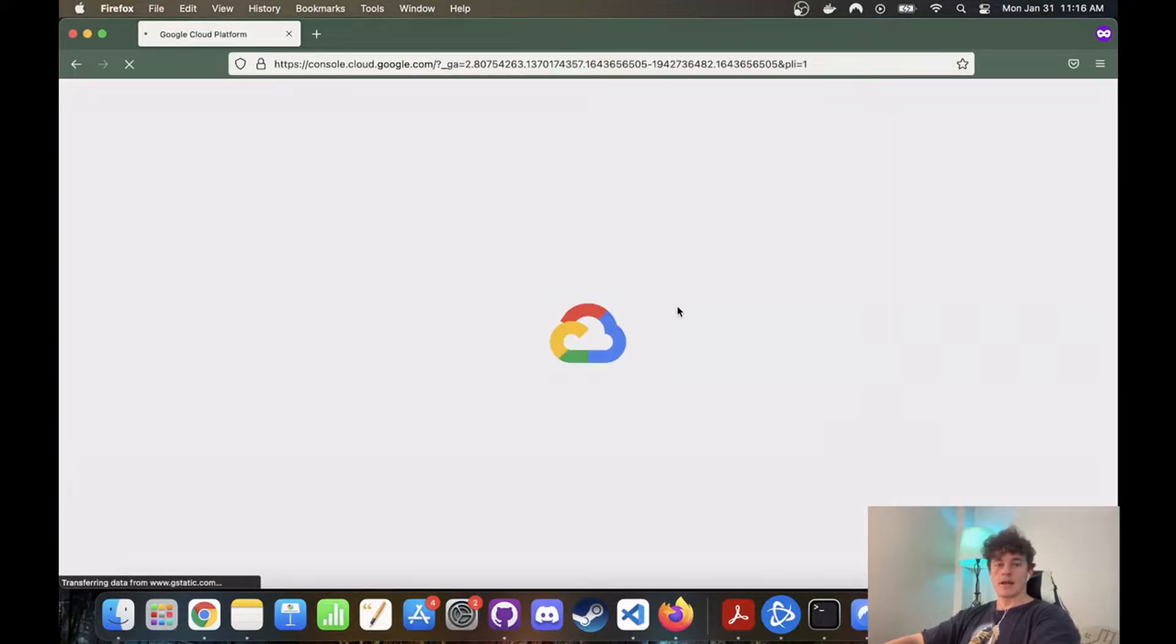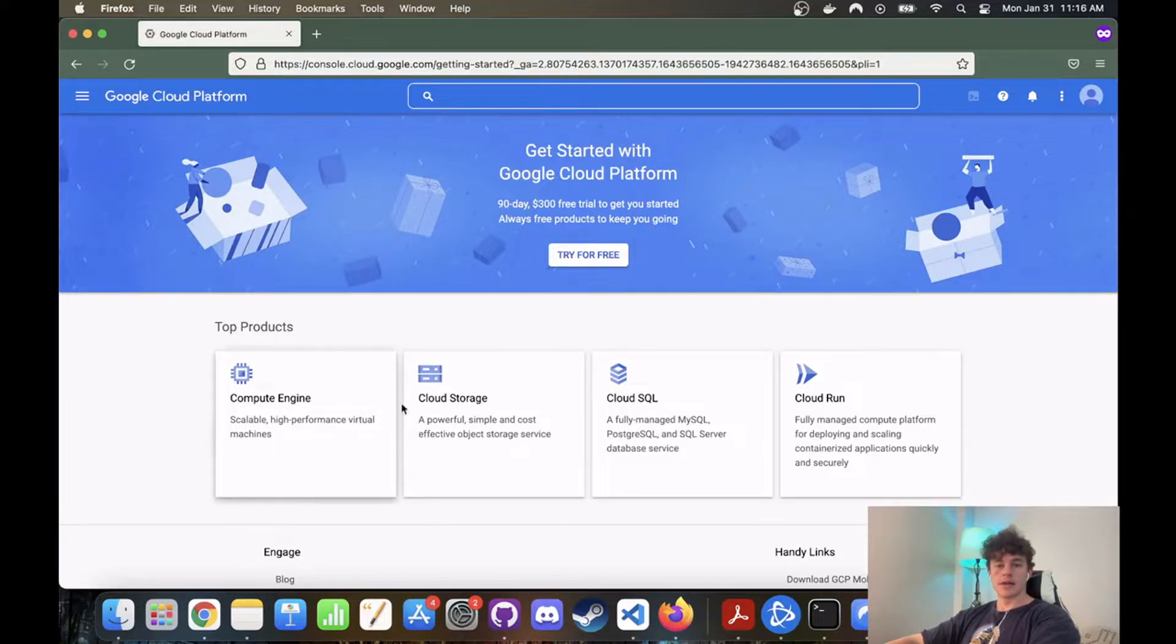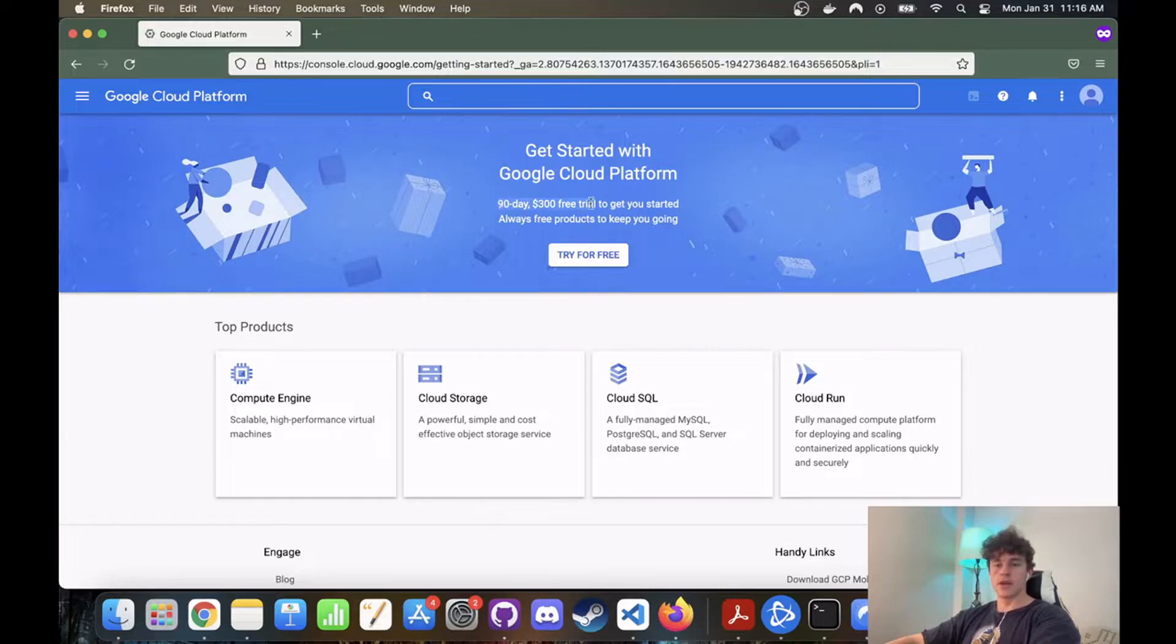The great thing about this particular system is the Google Cloud system. We're going to click here. So this is a new account, so we're going to do the 90-day $300 free trial.